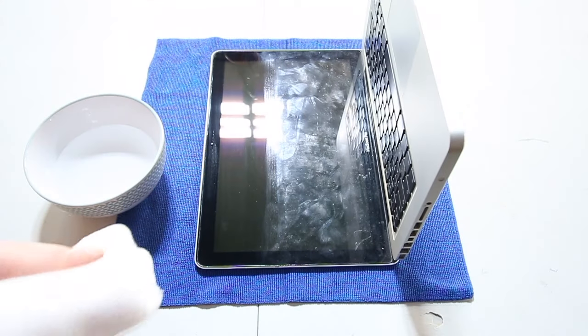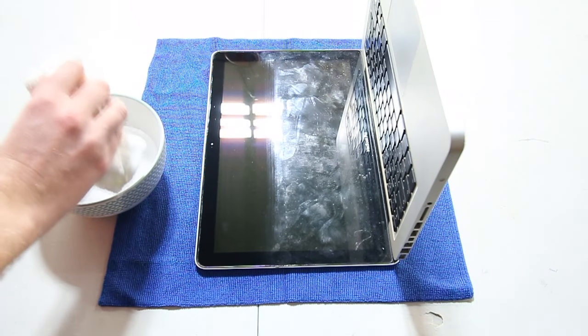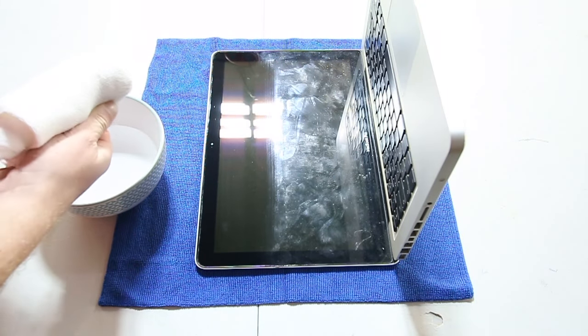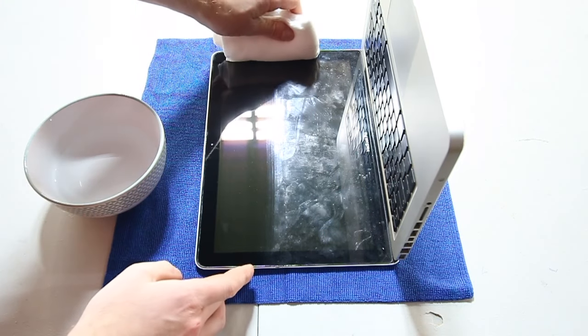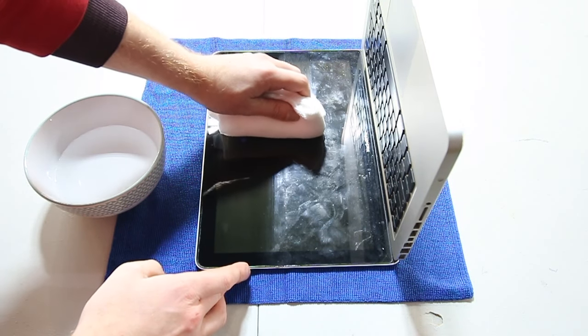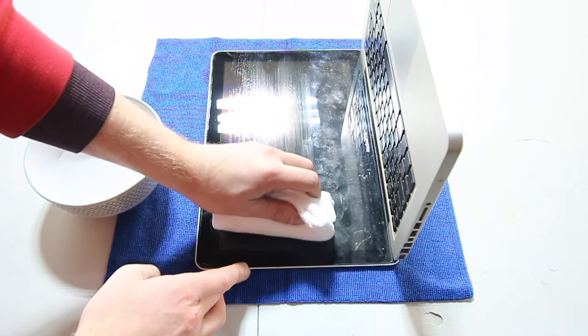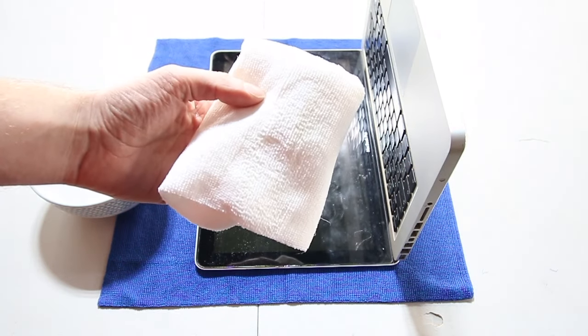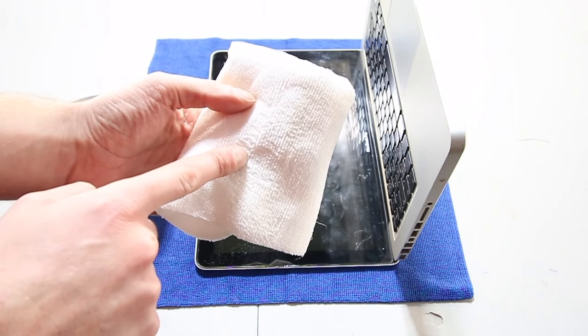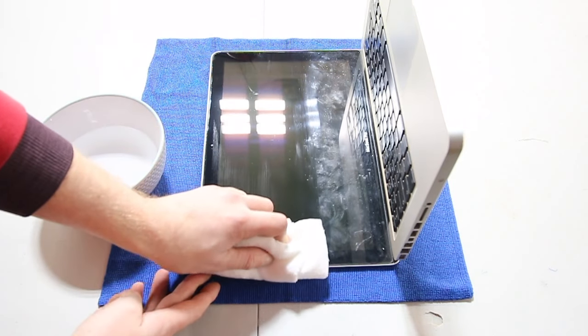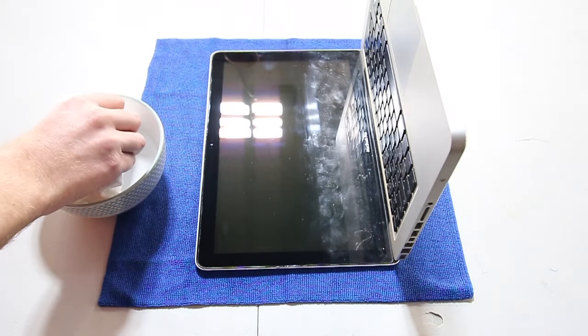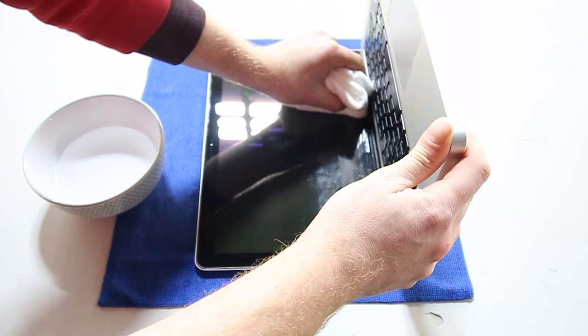I'm actually ashamed that I let the MacBook get this dirty. I haven't cleaned it in about four years. I didn't actually realize how dirty it had gotten because the display brightness was up quite high on the screen, so every time I turned it on I didn't see the smudges. But it makes a really awesome video for you guys, and it's genuinely my MacBook and genuinely dirty, so it looks really cool now that it's cleaned.